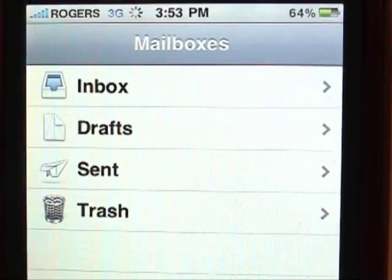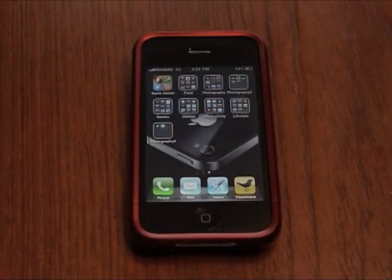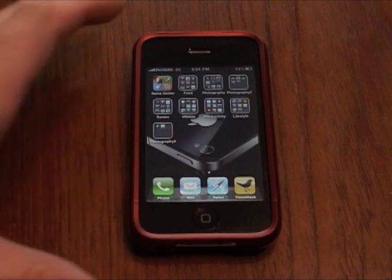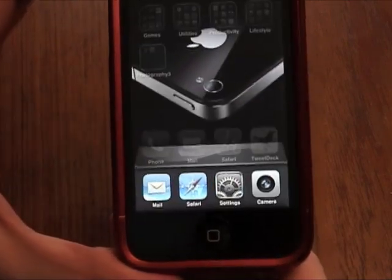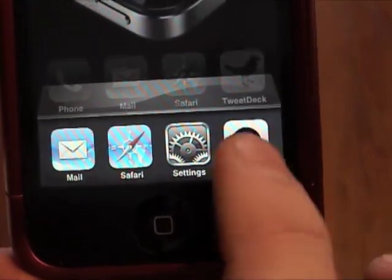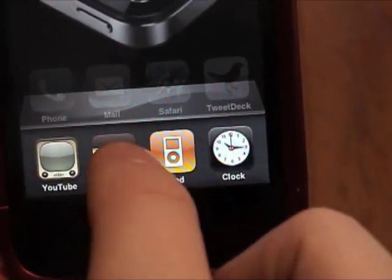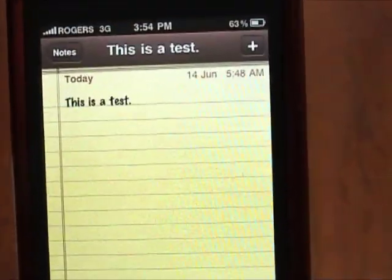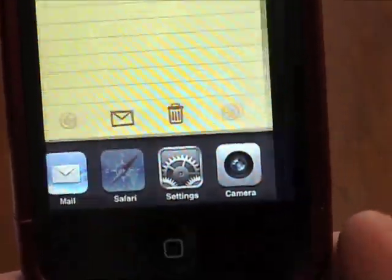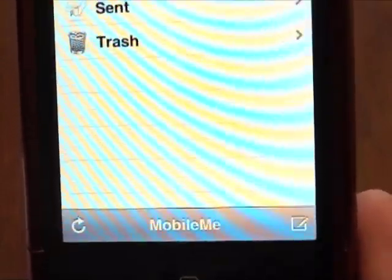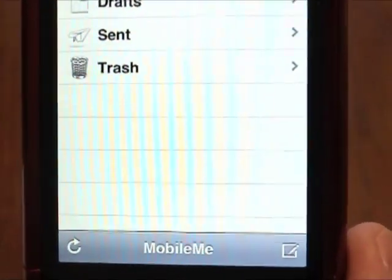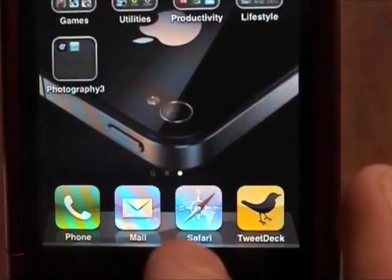One of the big features that a lot of people are excited about is the multitasking, or quick app switching. That's simply done by tapping the home button twice, and that'll bring up a list of apps that you've been running previously and you can quickly switch to them — back into Safari, right back into mail. It's very, very simple to use.